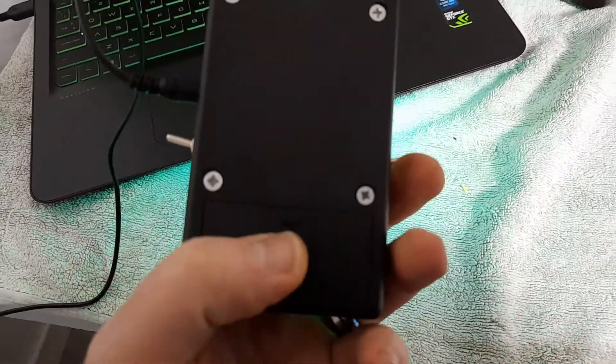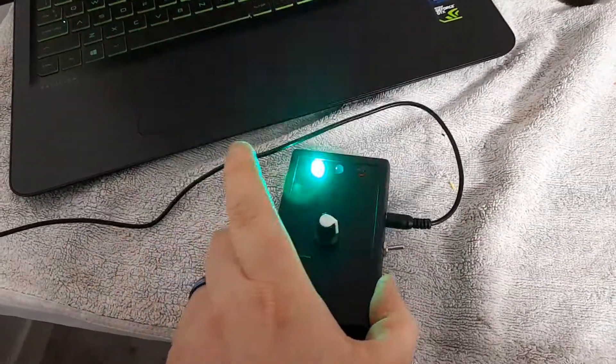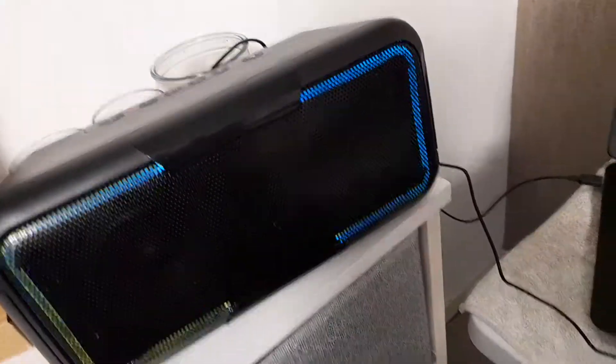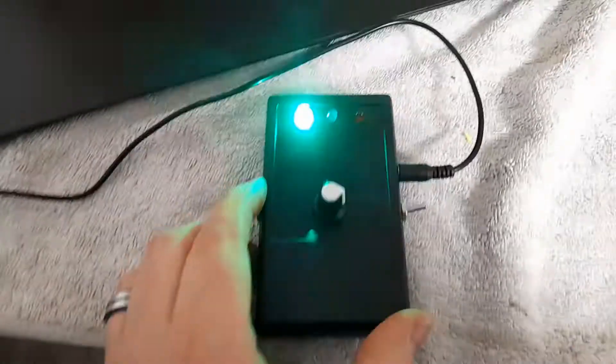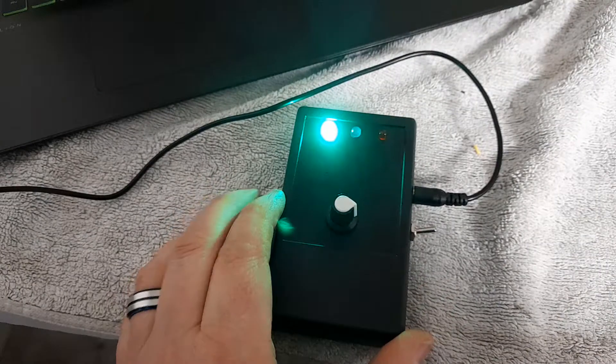These run on 9-volt batteries. You do need an external speaker like the one I've got here, and there's three modes to this.